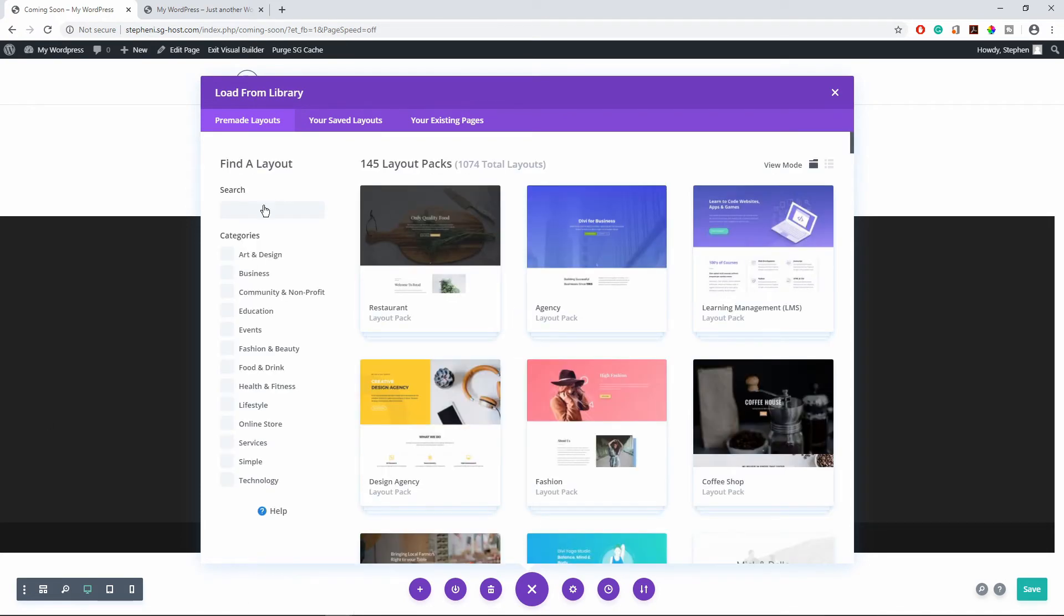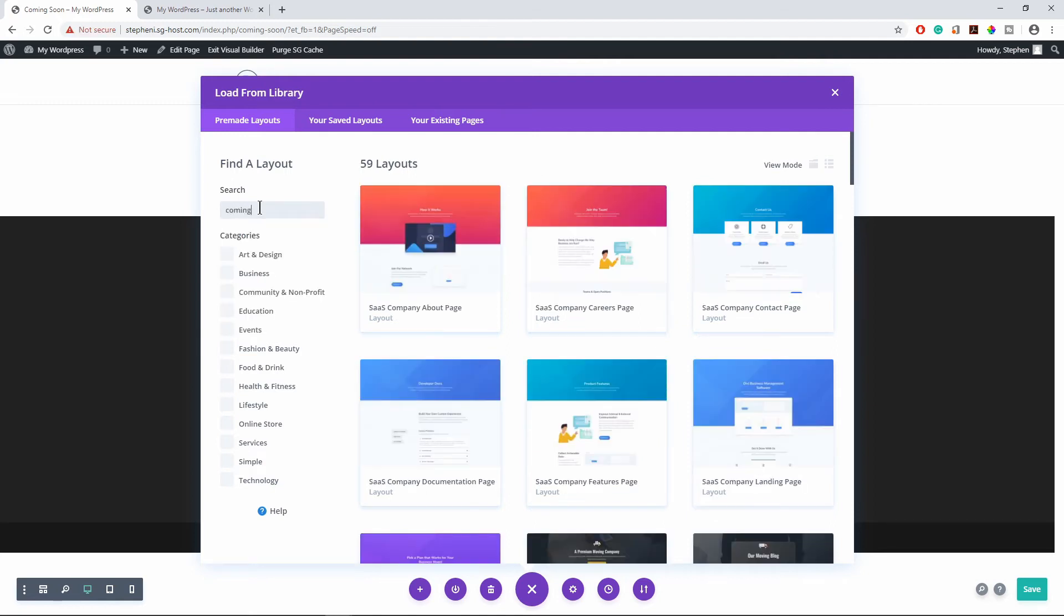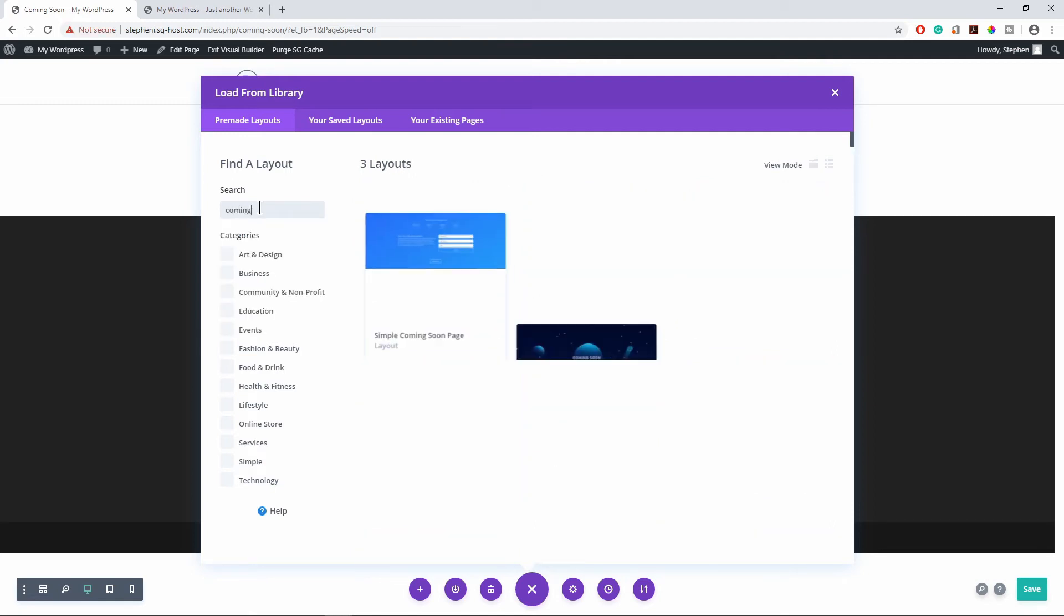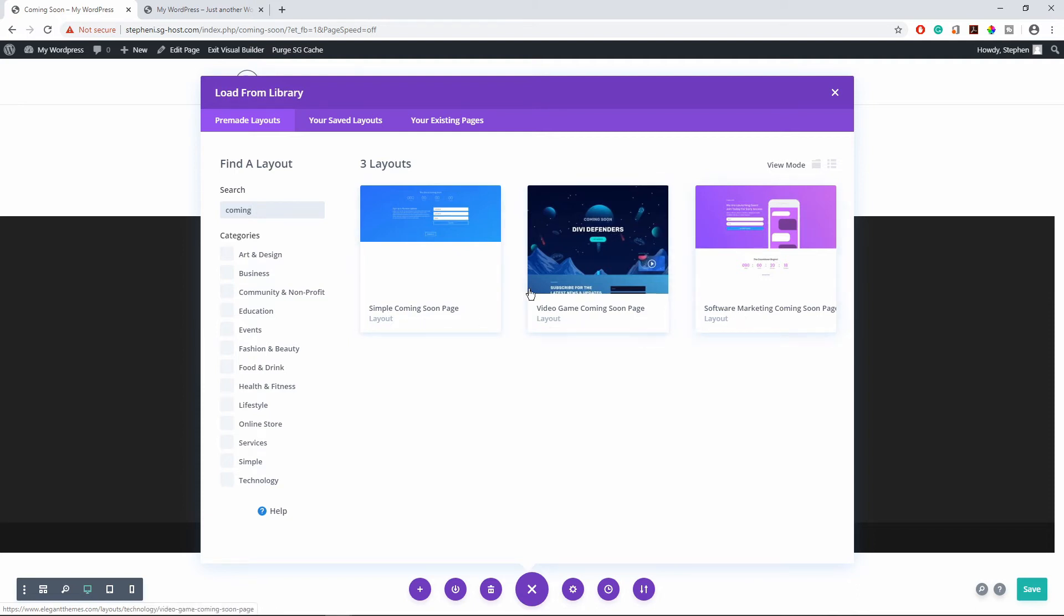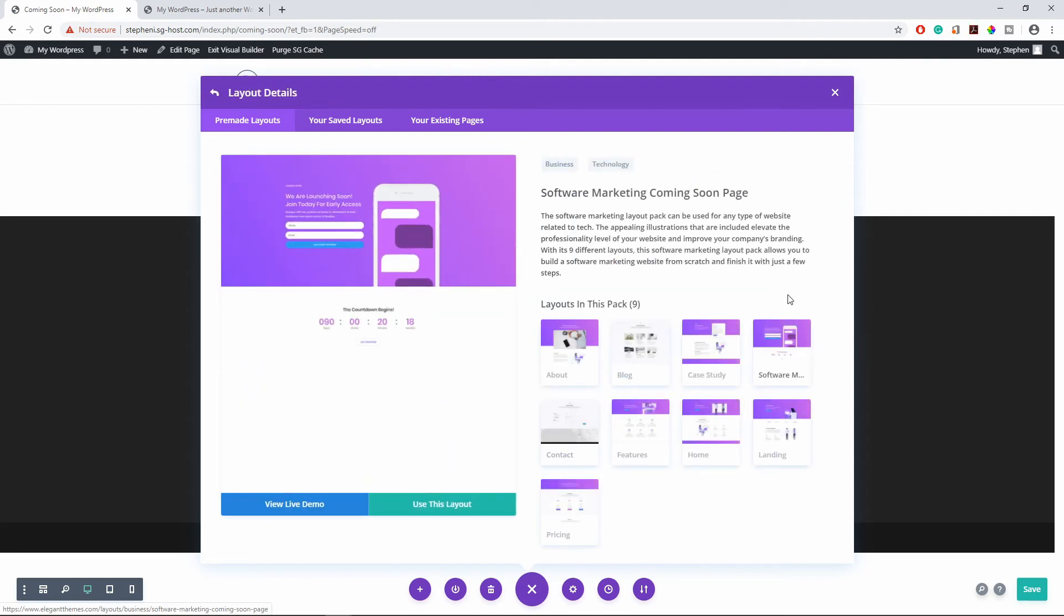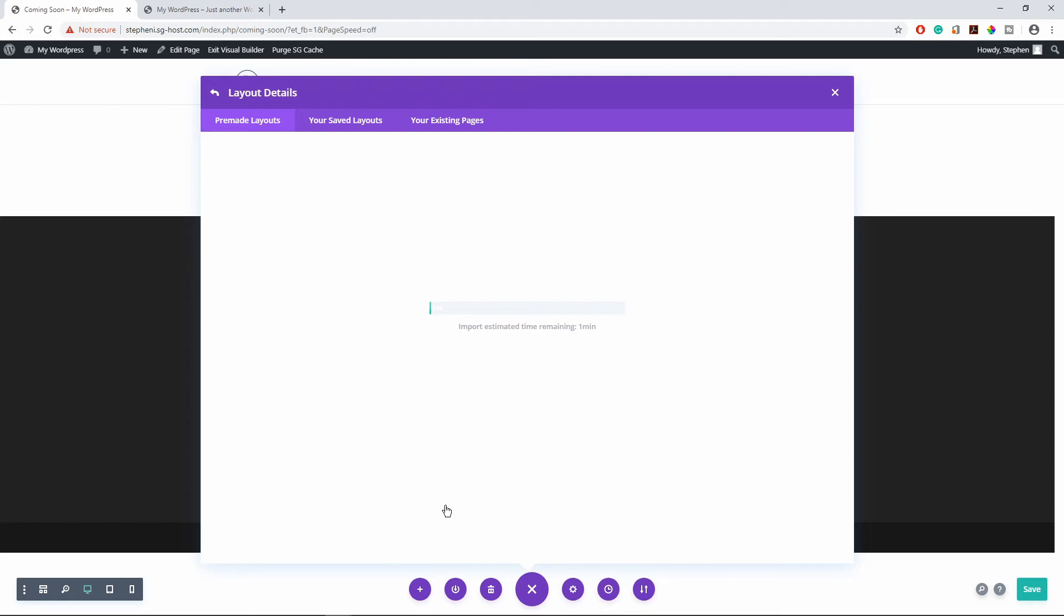So here I can search for coming soon and you can see here I have few options. So I'm going to go with this one right here. So I'm going to import this layout.